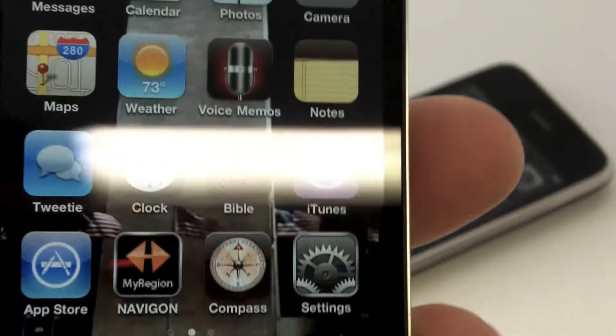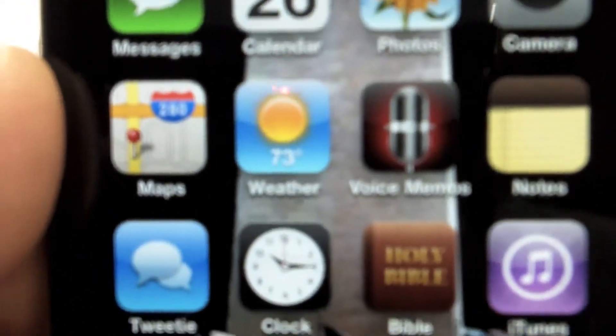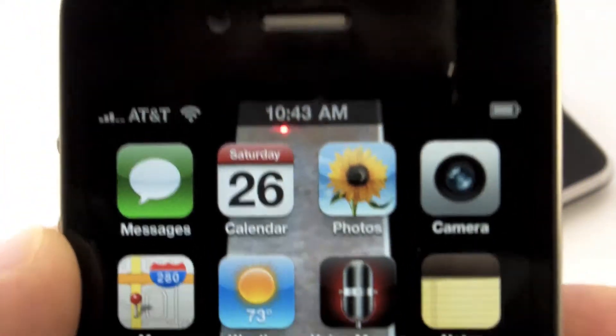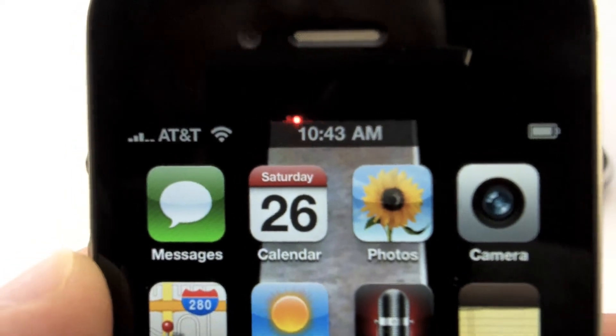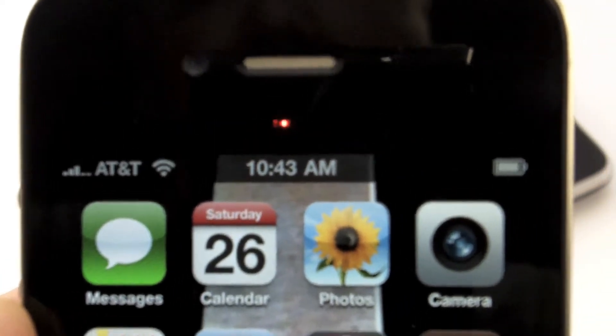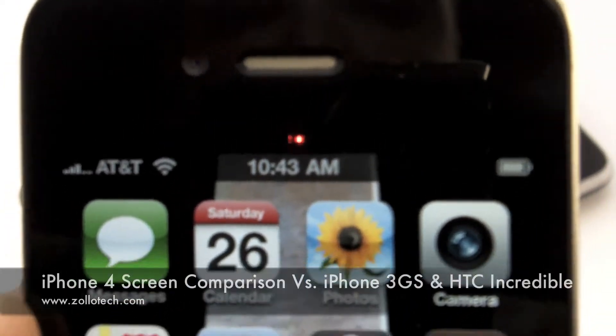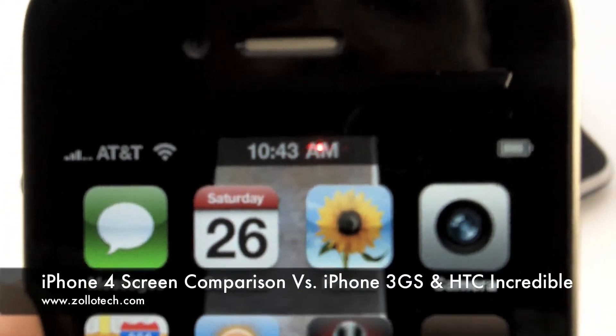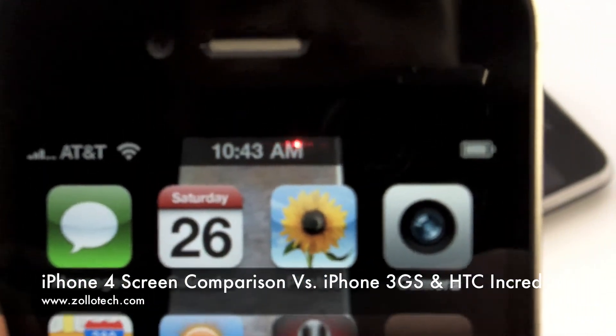So just wanted to do a quick screen comparison, show you really how nice that looks up close. We'll show you a couple other comparisons in a little bit, but thought I'd show you that first. This is Aaron with Zollotech. I'll see you next time.